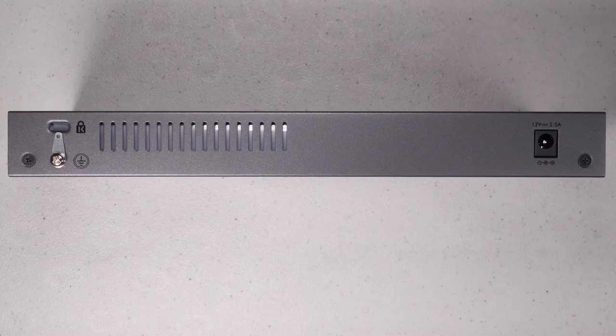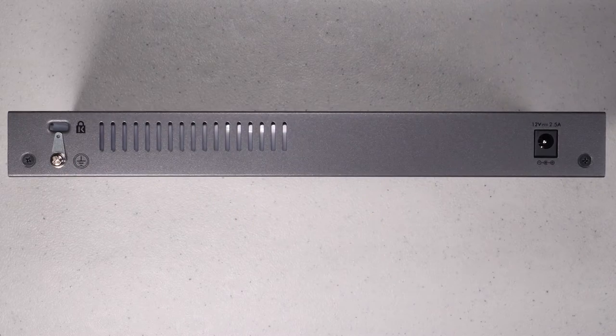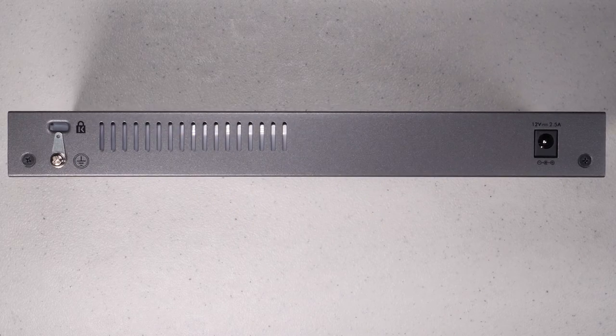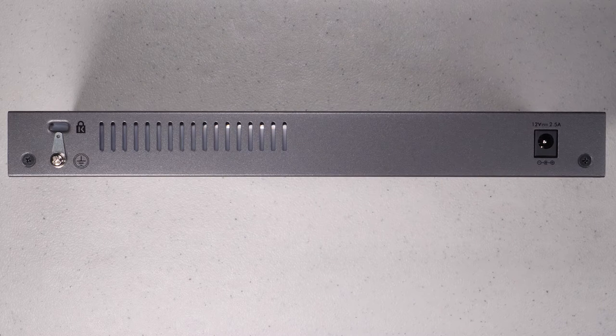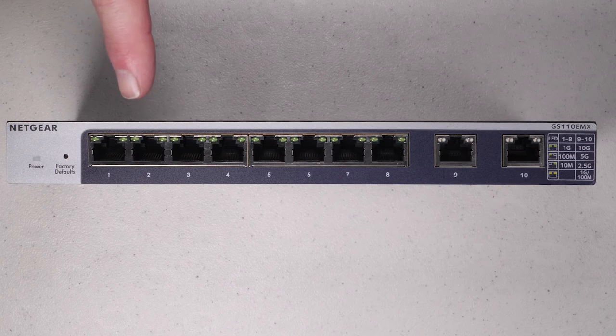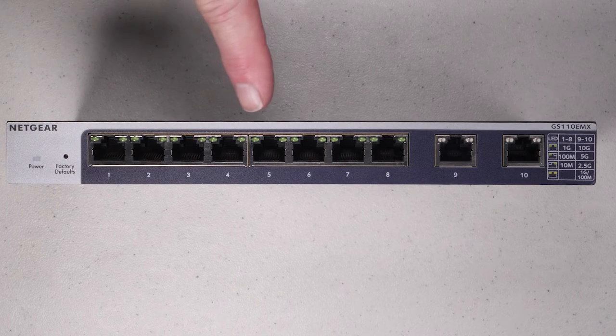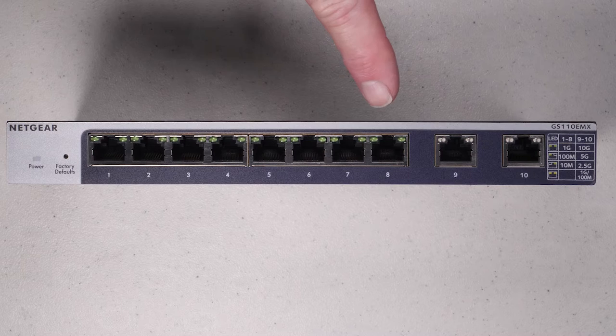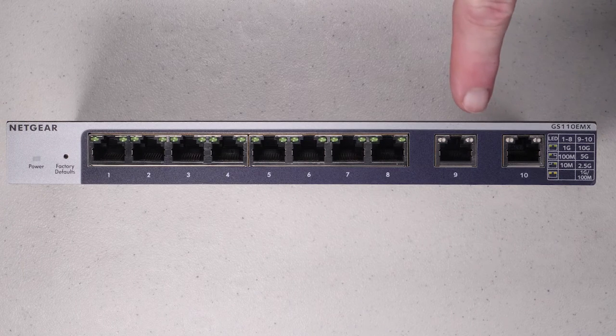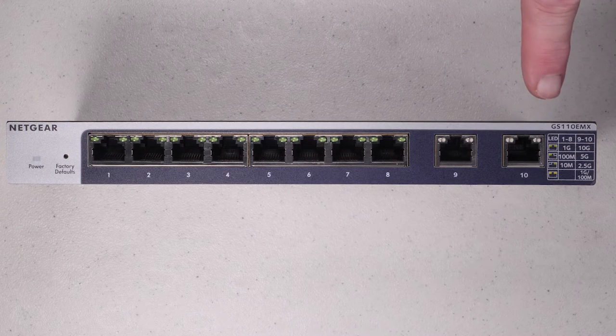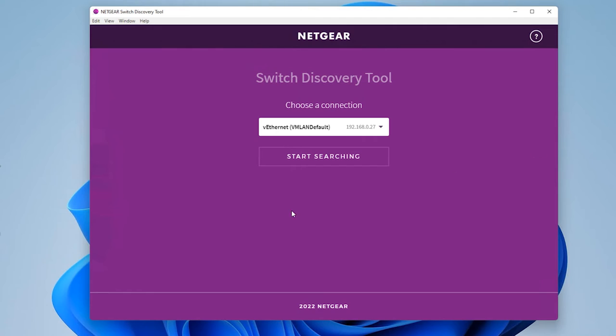If we look at the rear of the switch, there's only a power connector and a ground lug along with the case slot. On the front of the switch, we have the eight one gigabit ports and the two 10 gigabit ports, all of which are managed ports. Now that we've seen the hardware, let's go through the interface and cover some of the features.